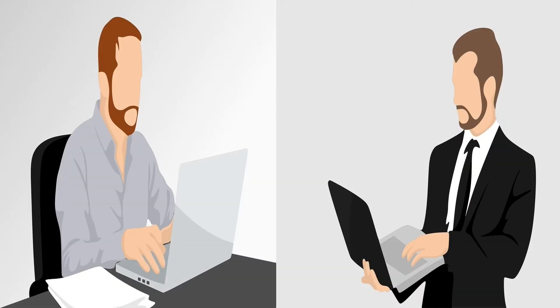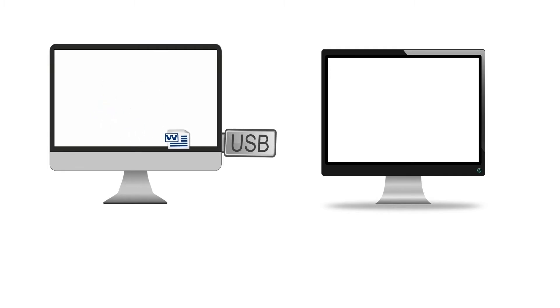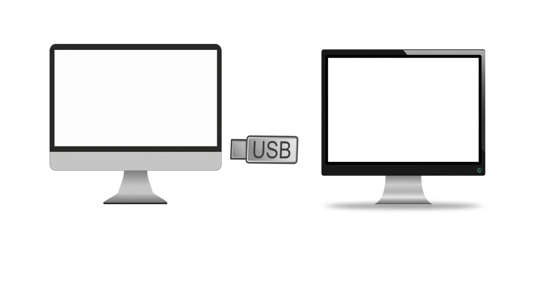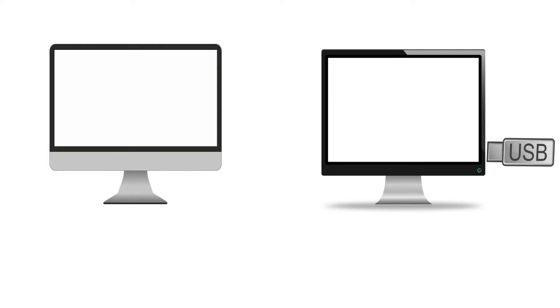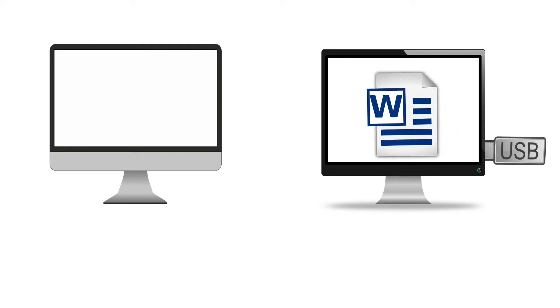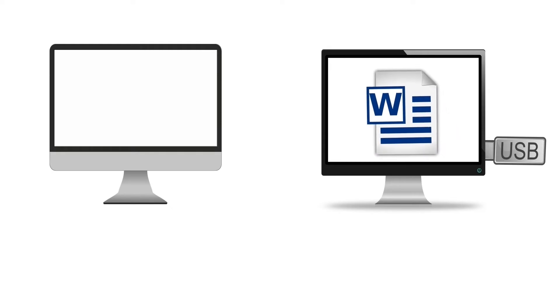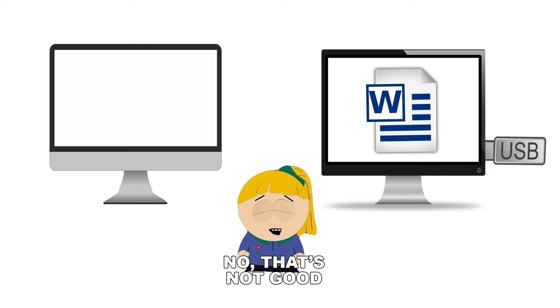Let's take an example. Suppose two users exchange data regularly. The first user attaches an external device such as CD, DVD, or USB drive to his system and transfers data on it. He gives the external device to the second user. The second user connects the external device to his system, then he can read or save data from that external device. If they exchange data 100 times a day, they must follow these steps 100 times a day, which is neither convenient nor appropriate.